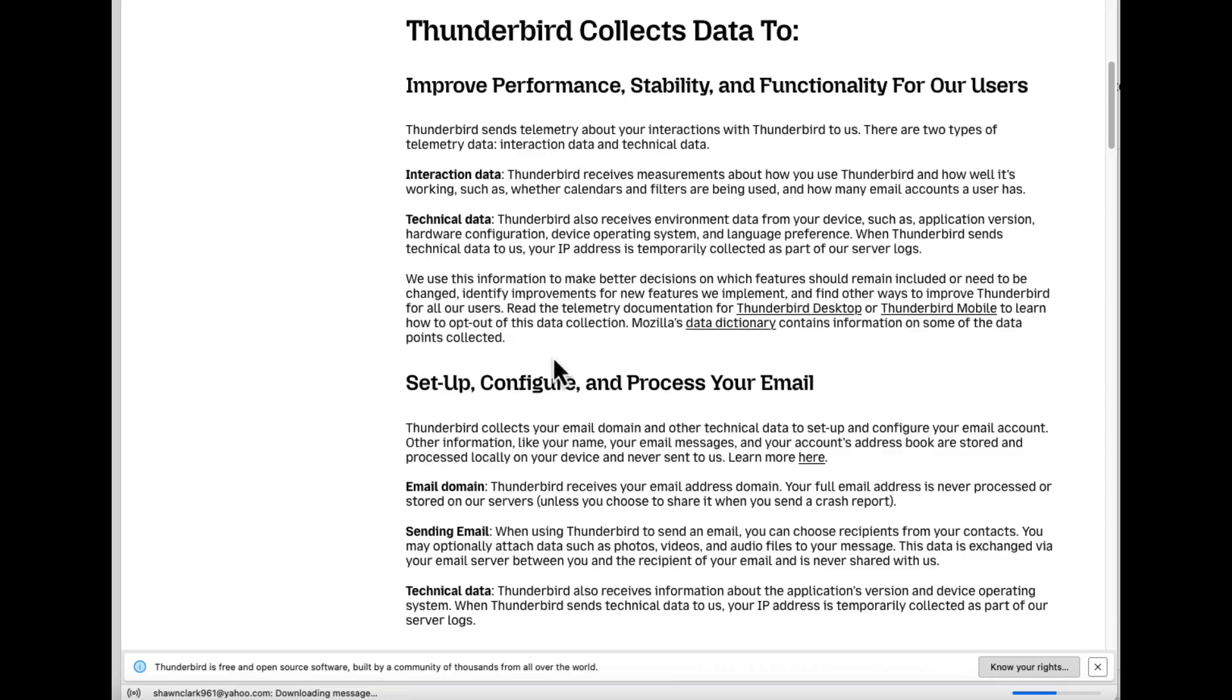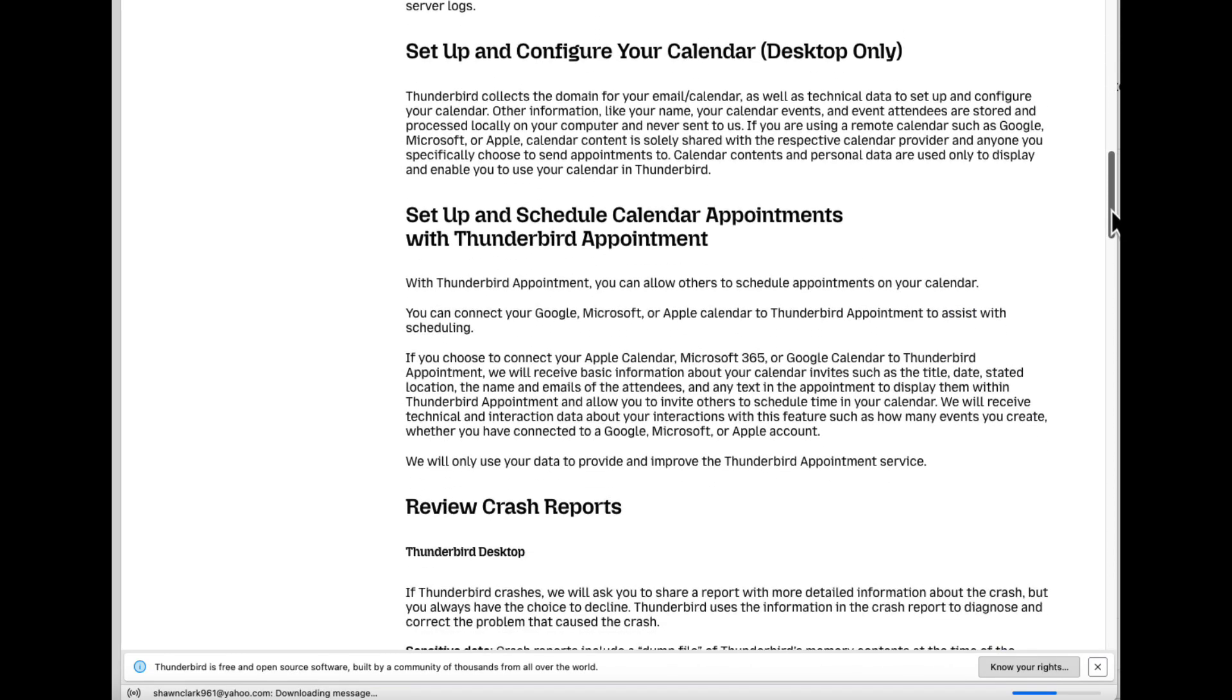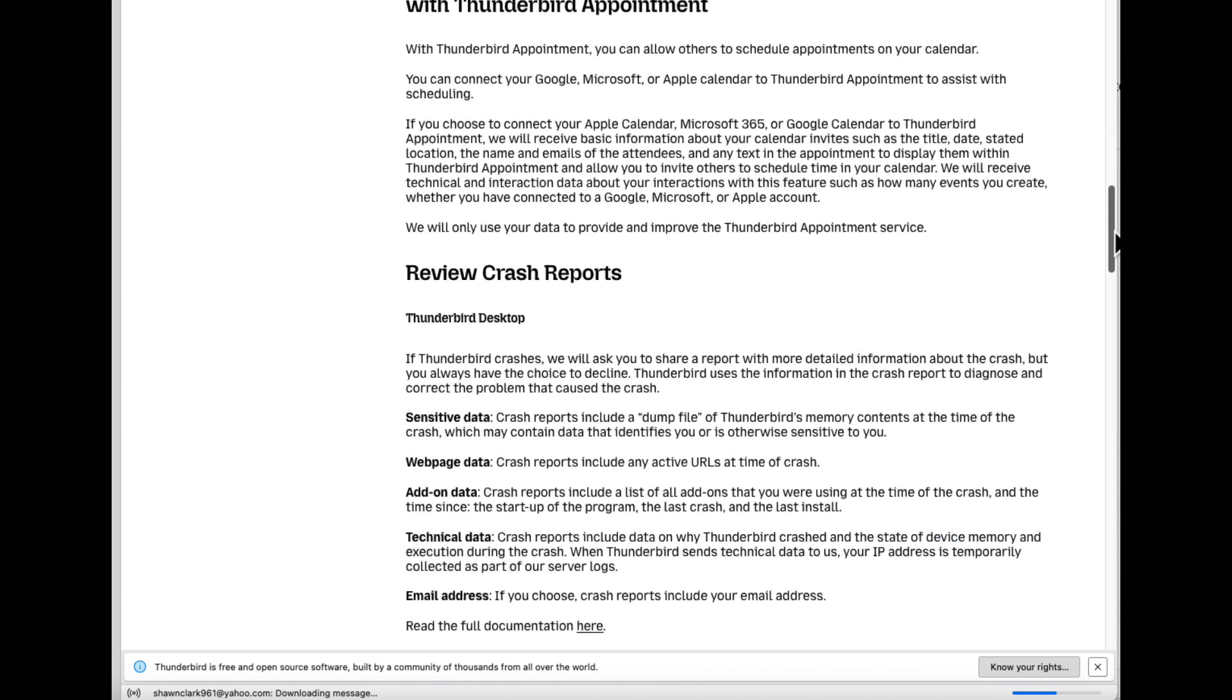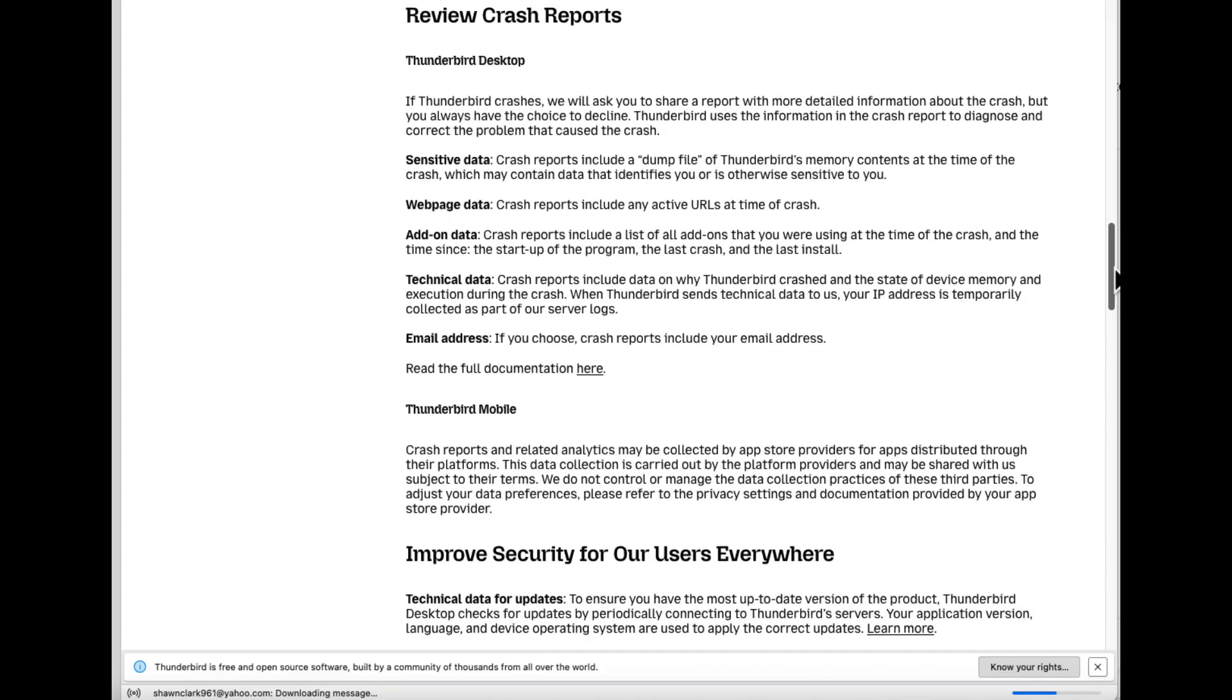As well as set up, configure, and process your email. Set up and configure your calendar, desktop only. Pause the screen and you can read this information here. Review crash reports.